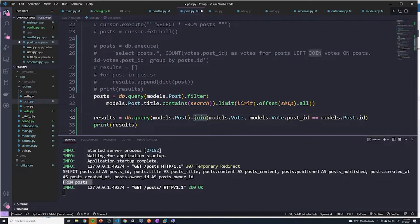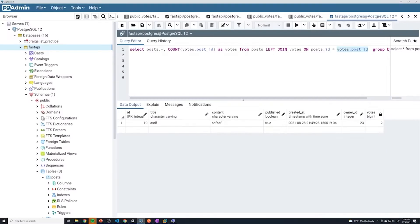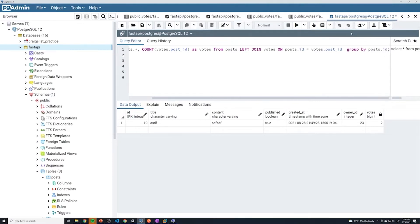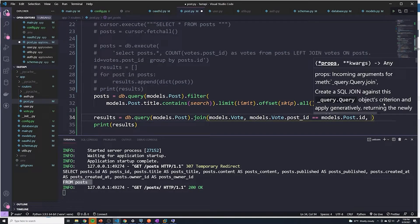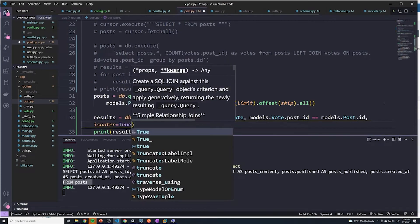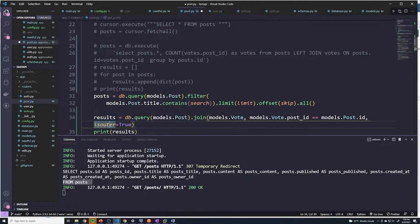Now, the thing about this join is that by default with SQLAlchemy, this is going to be a left inner join. There are two different types of left joins: left inner and left outer. Just know that if you ignore the keyword, it's going to default to an outer join. However, SQLAlchemy by default uses inner joins. So to set this as an outer join, we have to pass isouter=True, making this a left outer join.